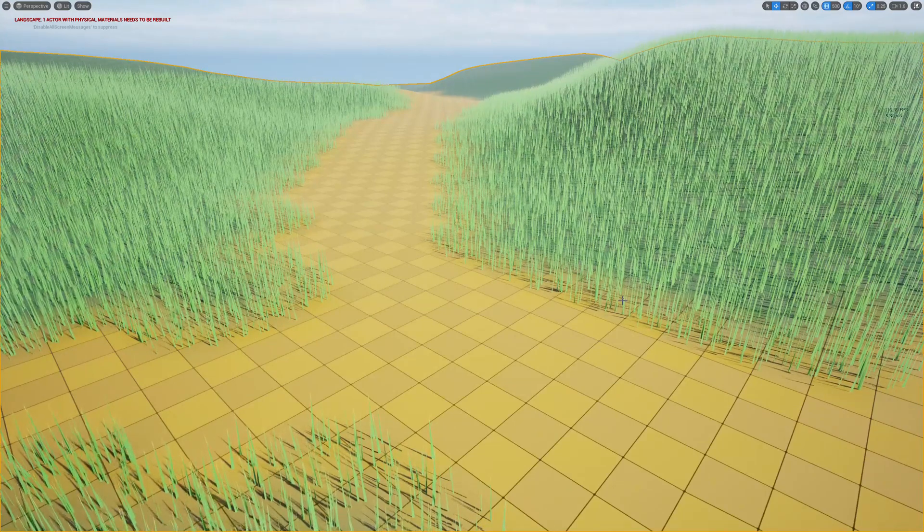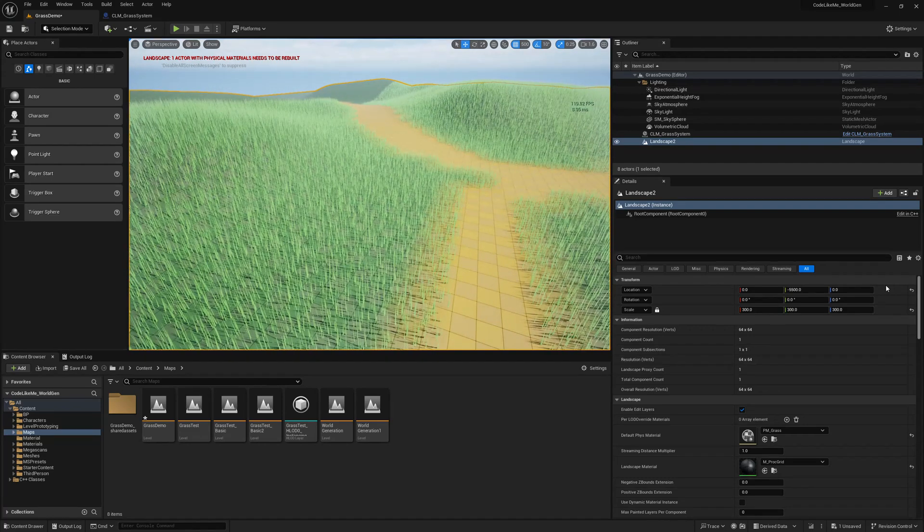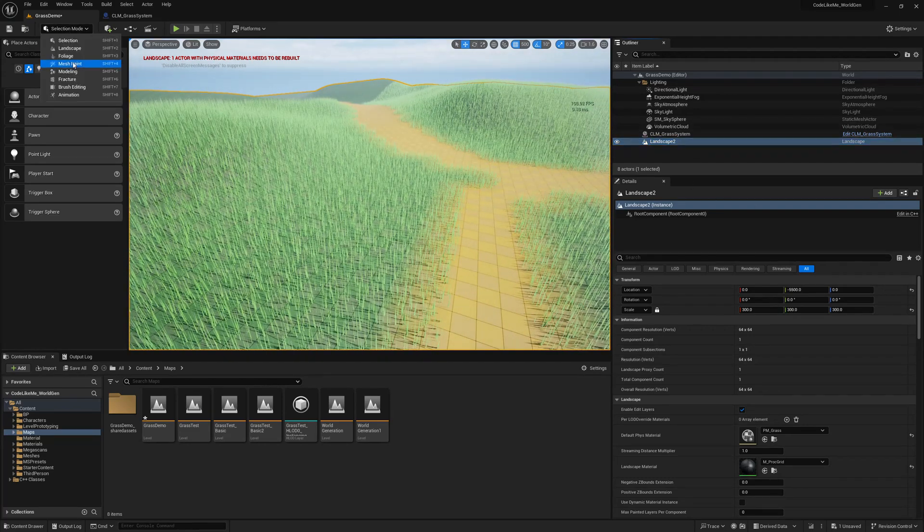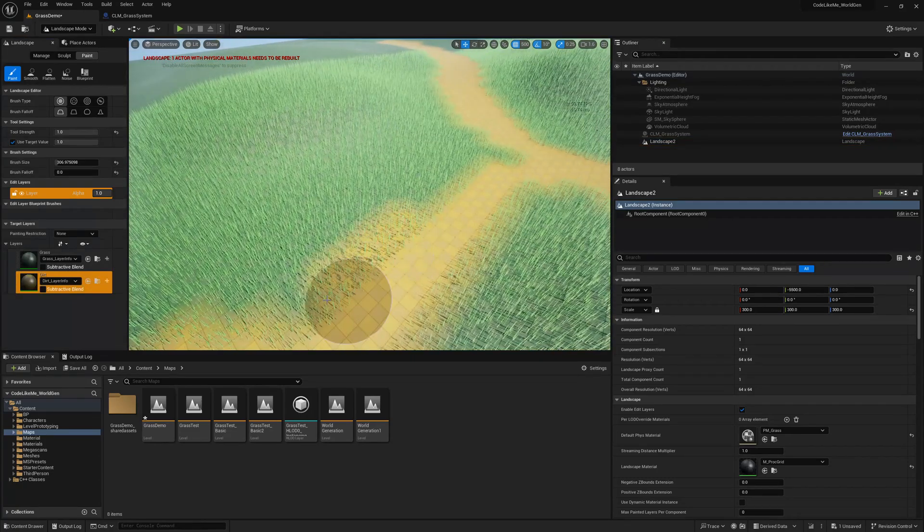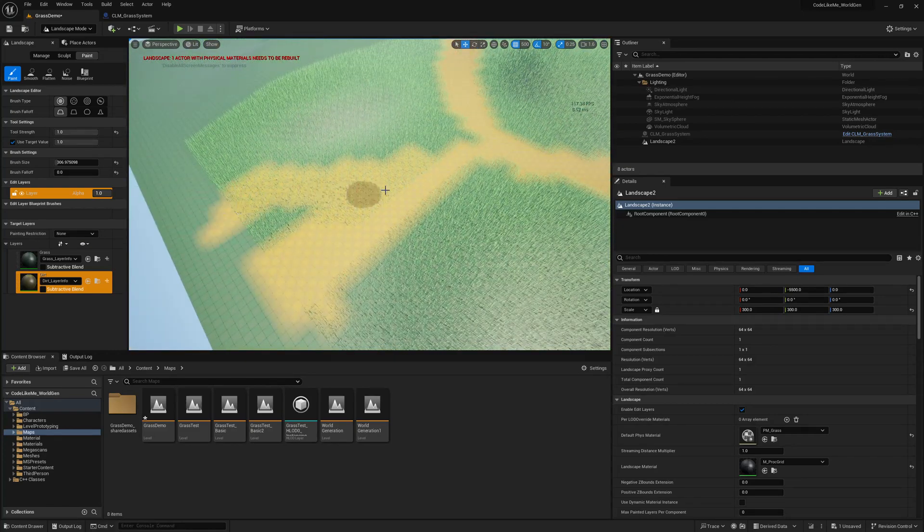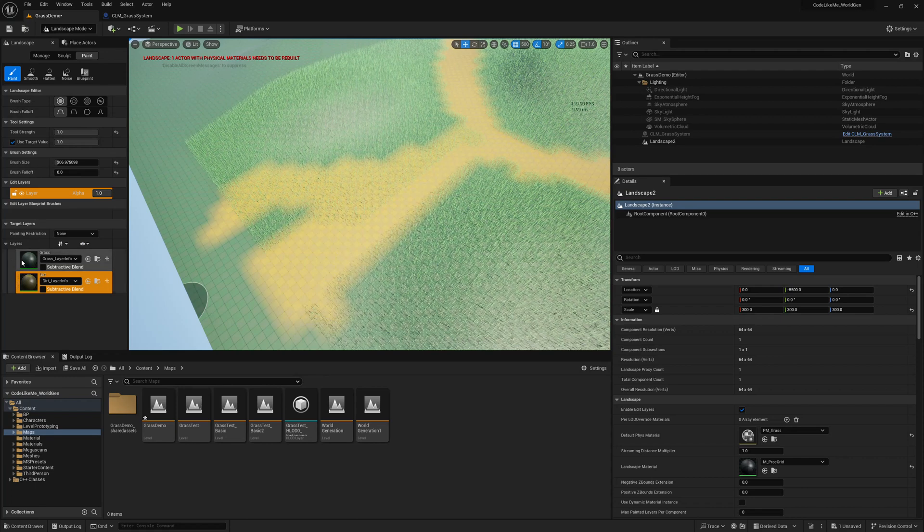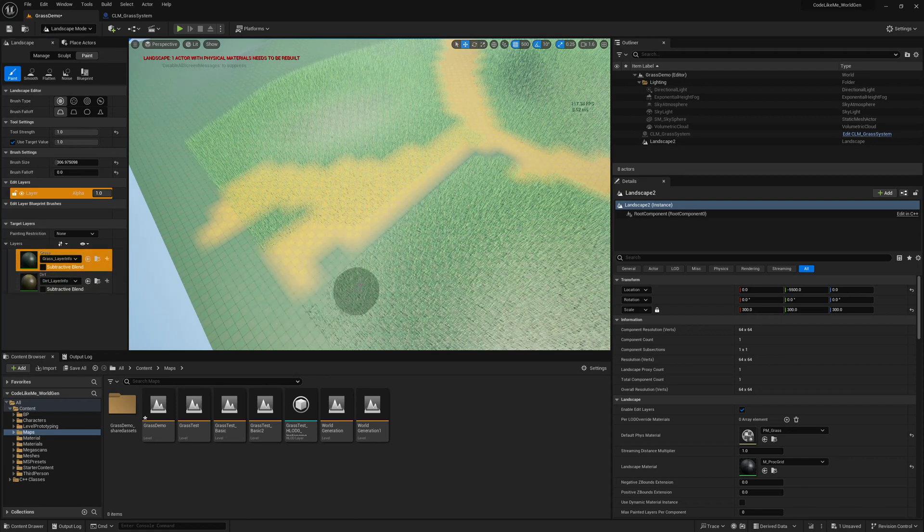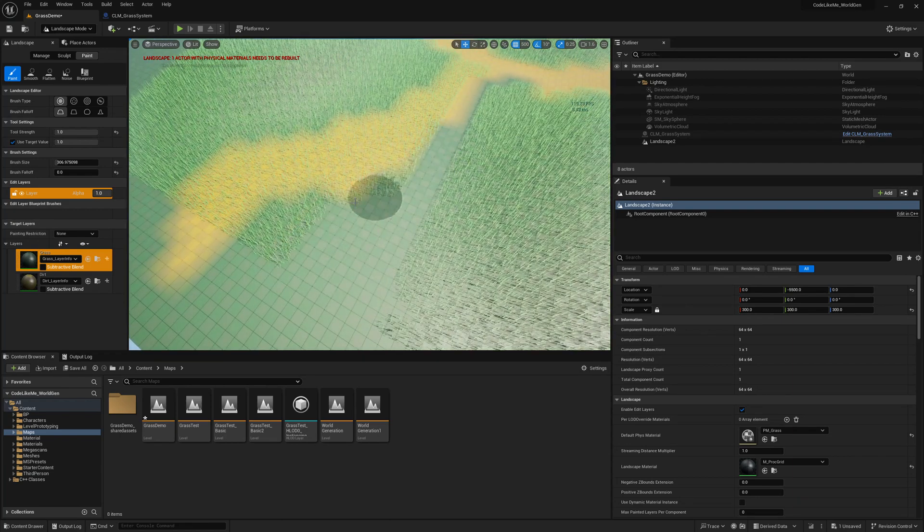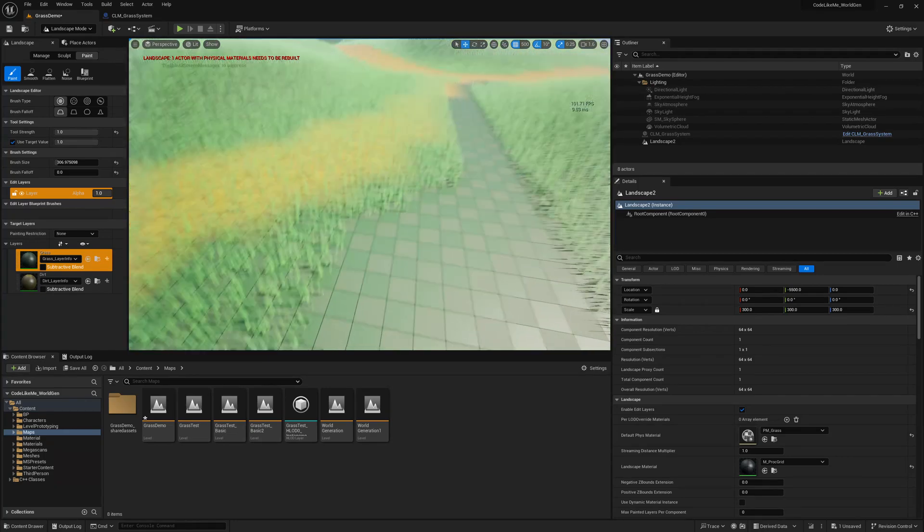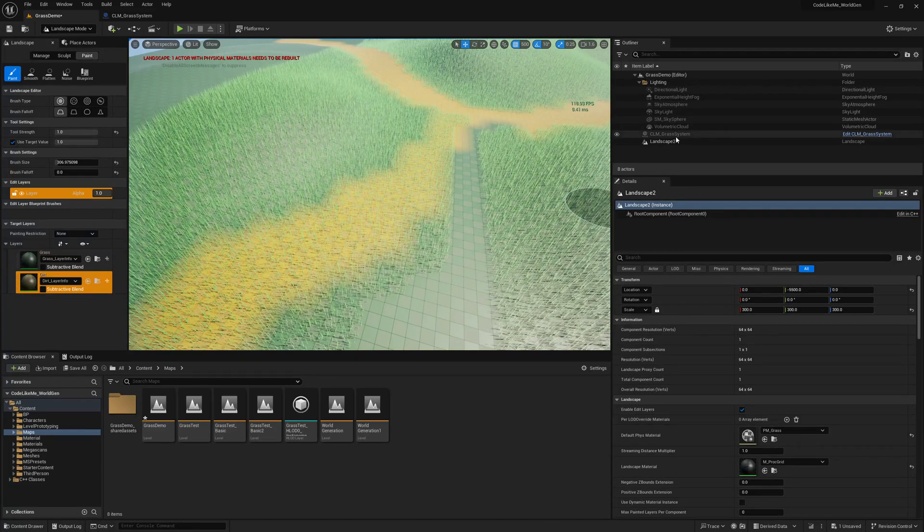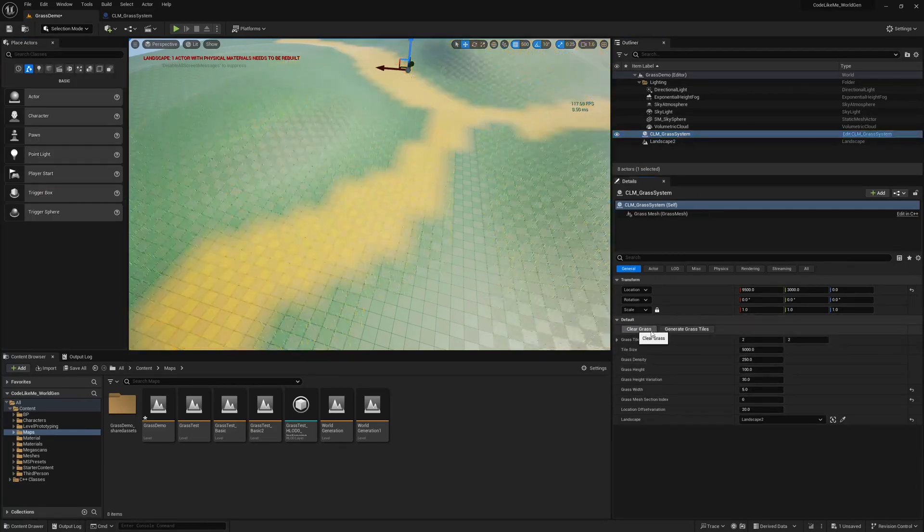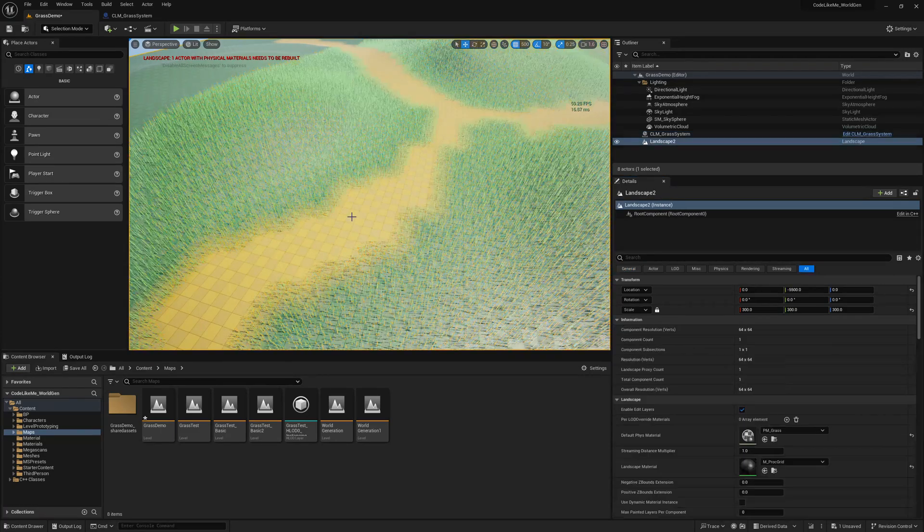So to demonstrate this, here let me go to the landscape and make some more area dirt, mark as dirt, let's say over here, and then make this area green.